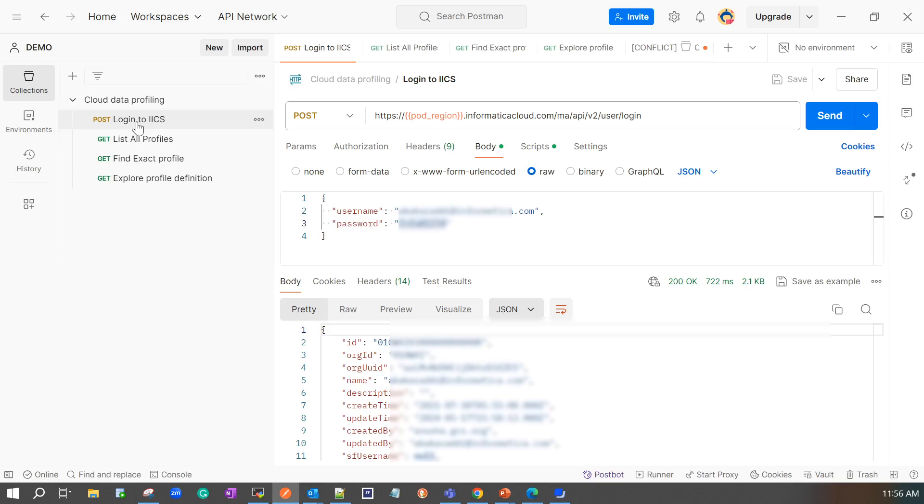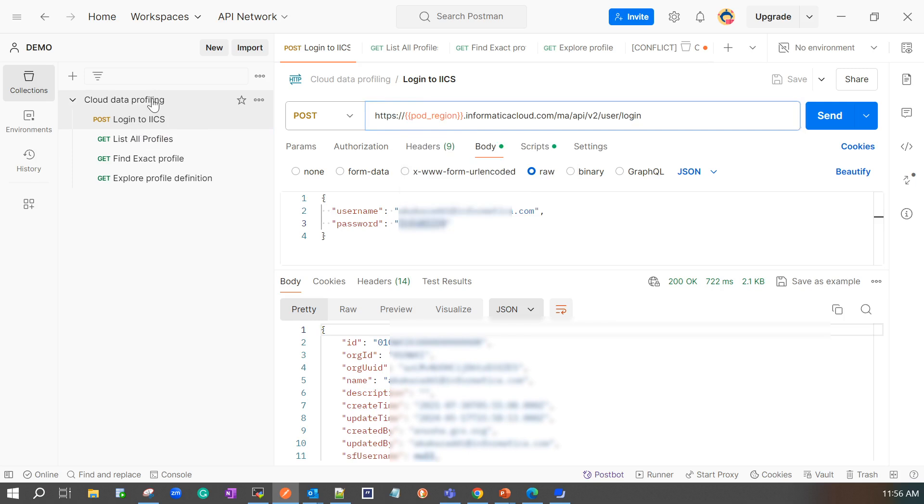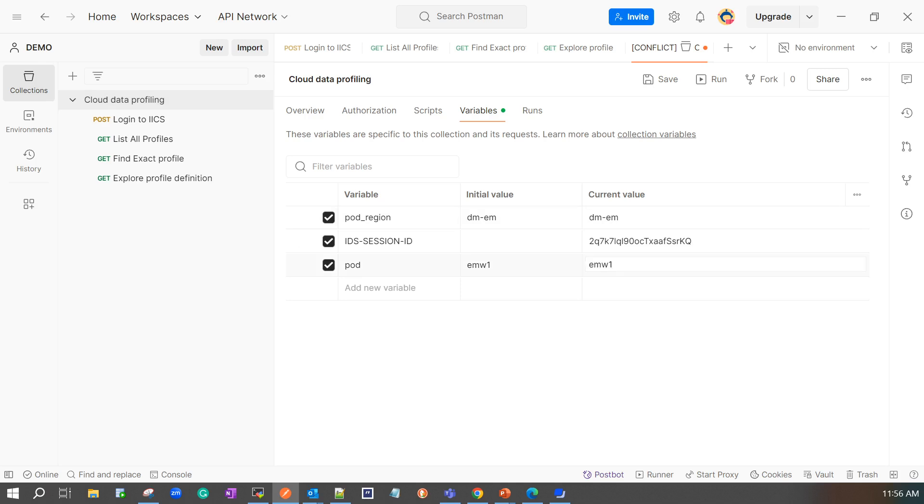My first API would be to login to IICS. My URL is something like this. Here I am using some placeholders. These are nothing but the variables rather than me providing the variable value all the time. I have created some variables at the collection level. So whenever I see a pod region it will be replaced by the current value. Similarly for the pod it will be the current value as EMW1. So this is my current pod region and this is my current pod.